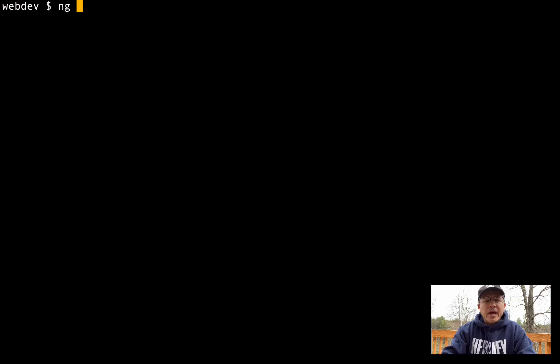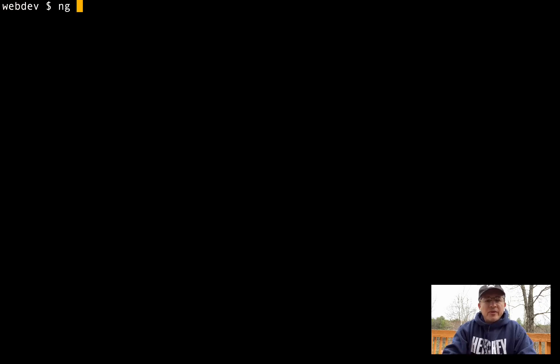Hello everyone, Jose here. Welcome back. For today we're going to show you how to deploy Angular on Heroku. The first thing we're going to do is create an Angular application. Let's call it 'angular-on-heroku'.